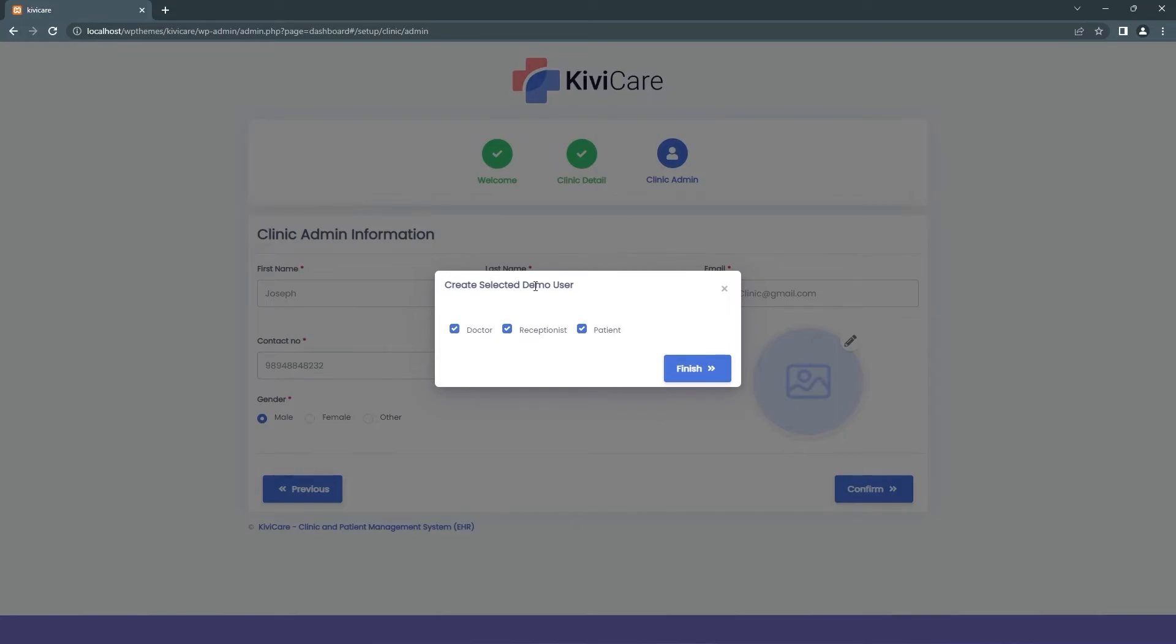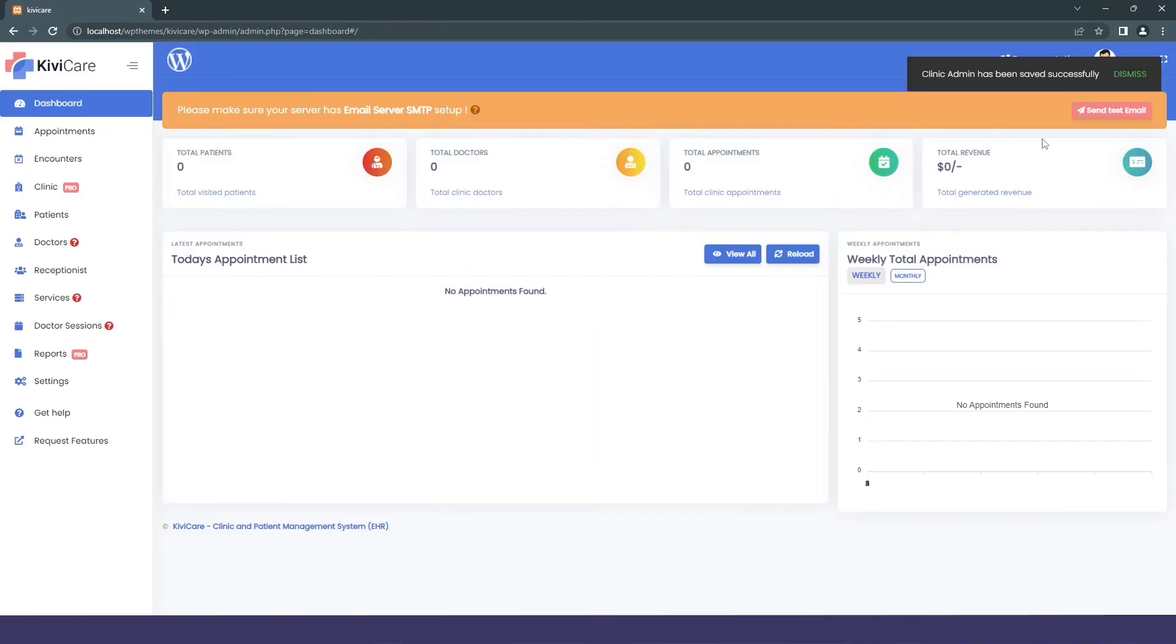Here is the demo data we've added for you to understand Kivi Care. If you want this data, you can select them all and click Finish. If you don't want it, you can simply deselect like I'm doing right now, then also click Finish.